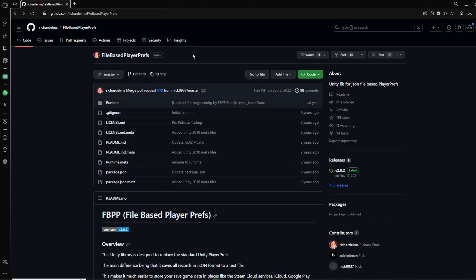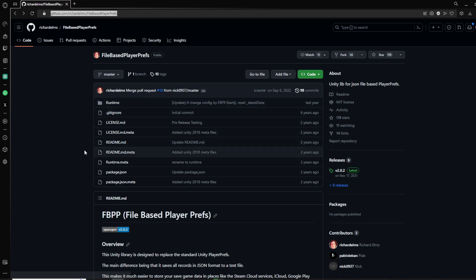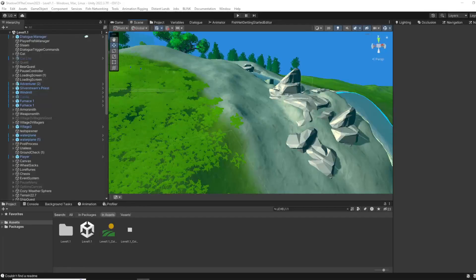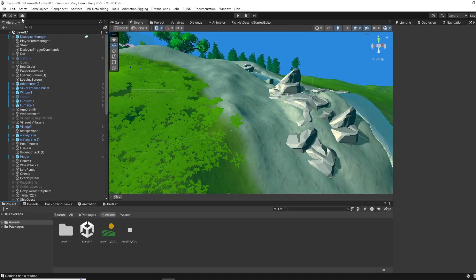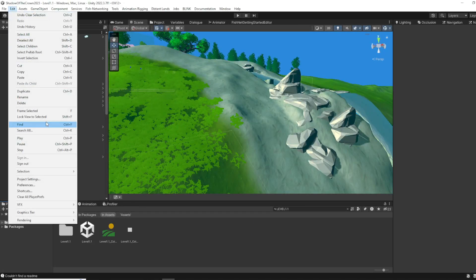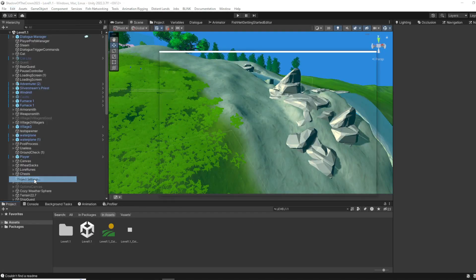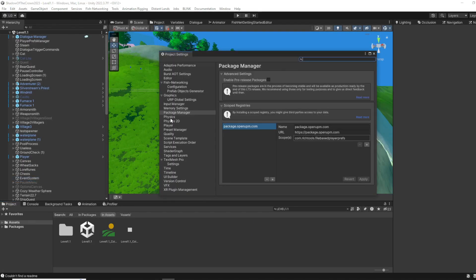But now I'm gonna show you how to integrate it into the project. There are two ways to actually do this. The easier one didn't work for me, but it might work for you. I'm gonna show you first the one that worked for me. You go to Edit, to Project Settings, and then to Package Manager.